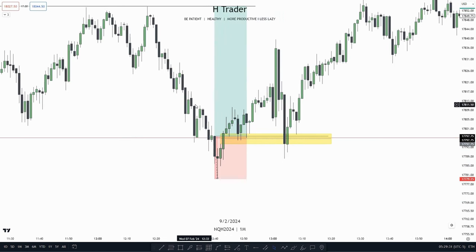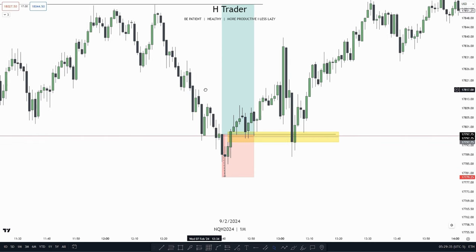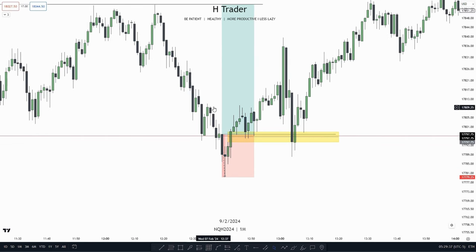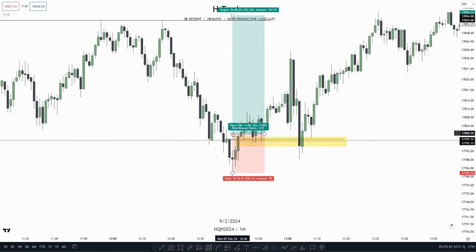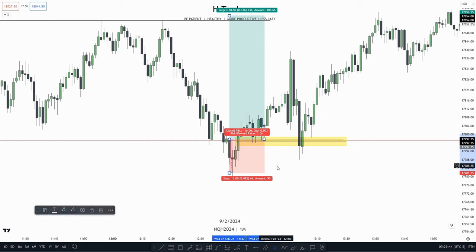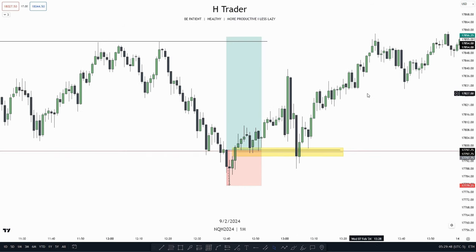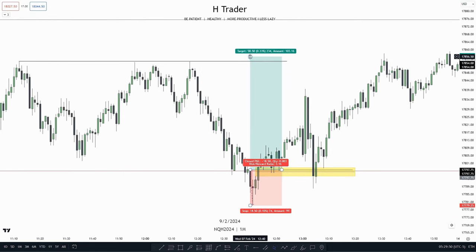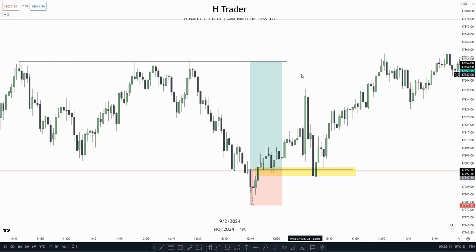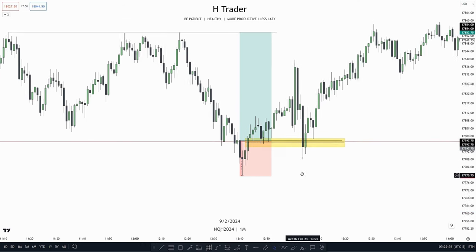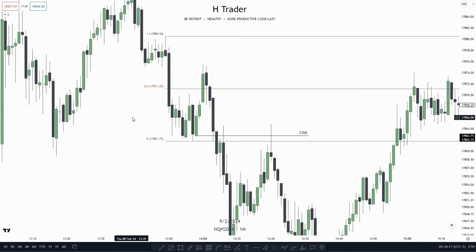So then we could take profit up here. And of course, we could take partials at internal range liquidity or these intermediate-term highs. We also see that the intermediate-term highs are getting disrespected, which means price is willing to move higher. So we see price makes a retracement down into the change in state of delivery again, and then after that moves higher, taking out our draw on liquidity, which was our initial point of interest.